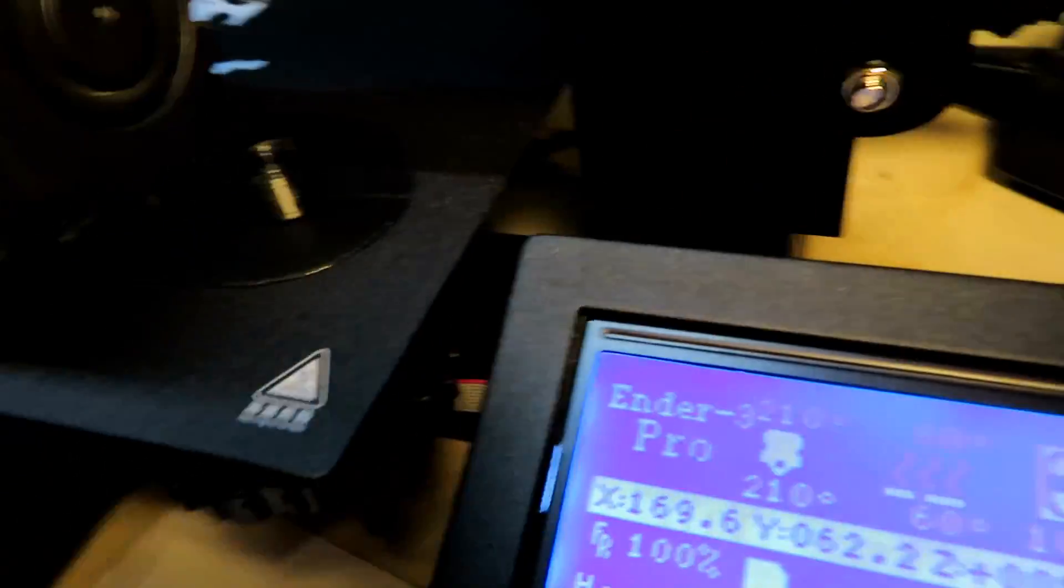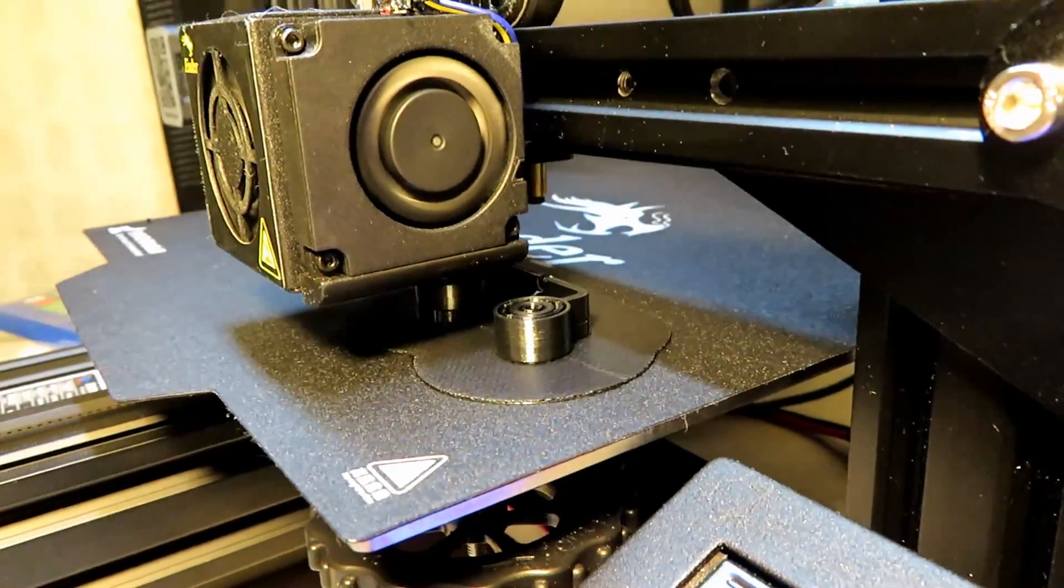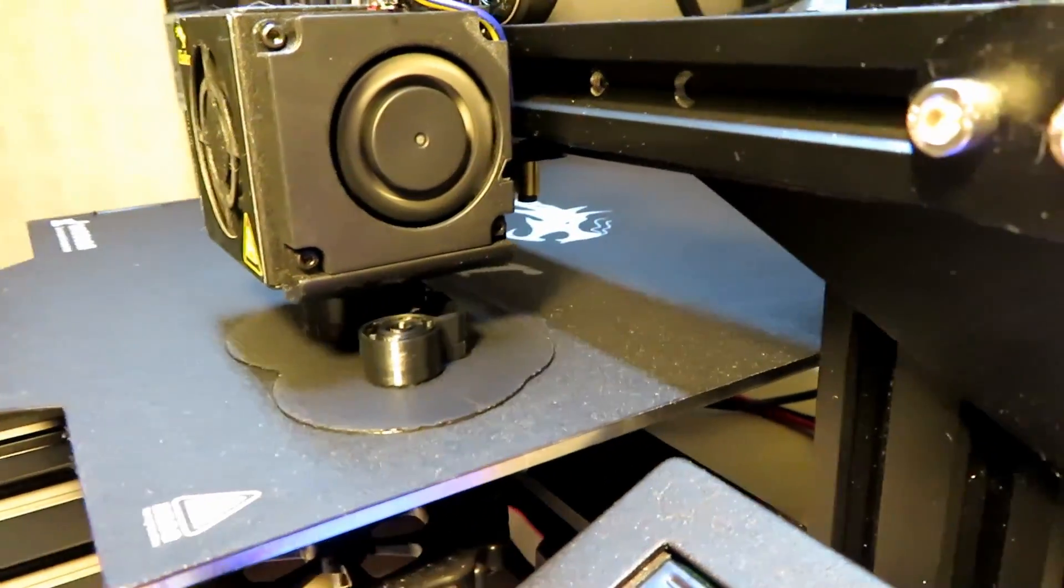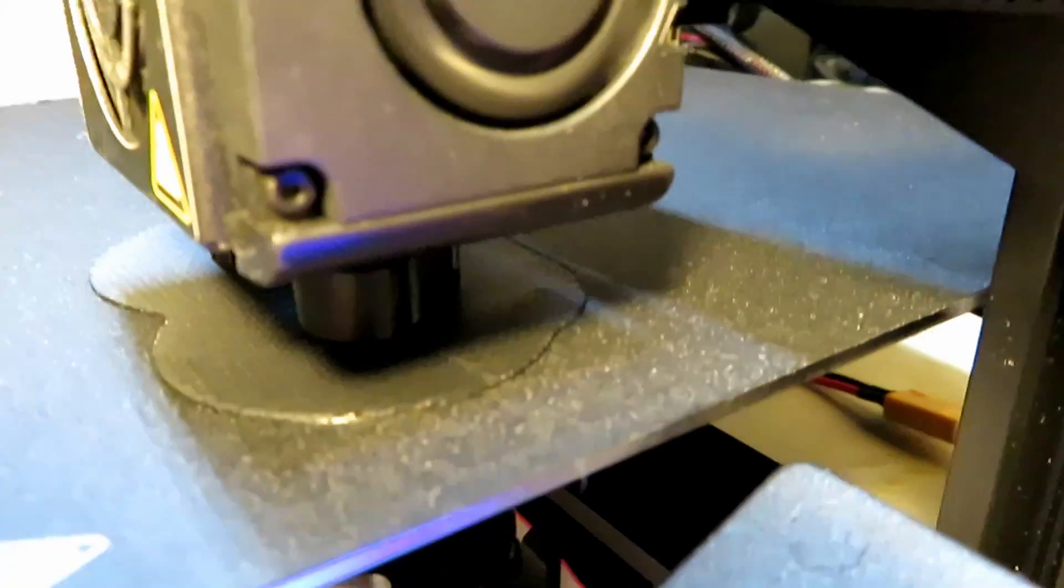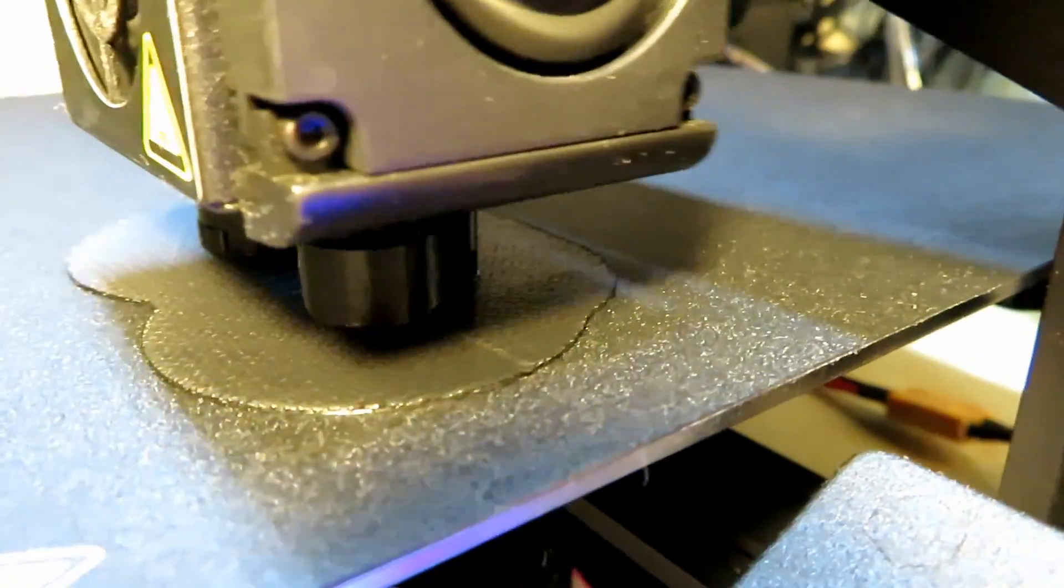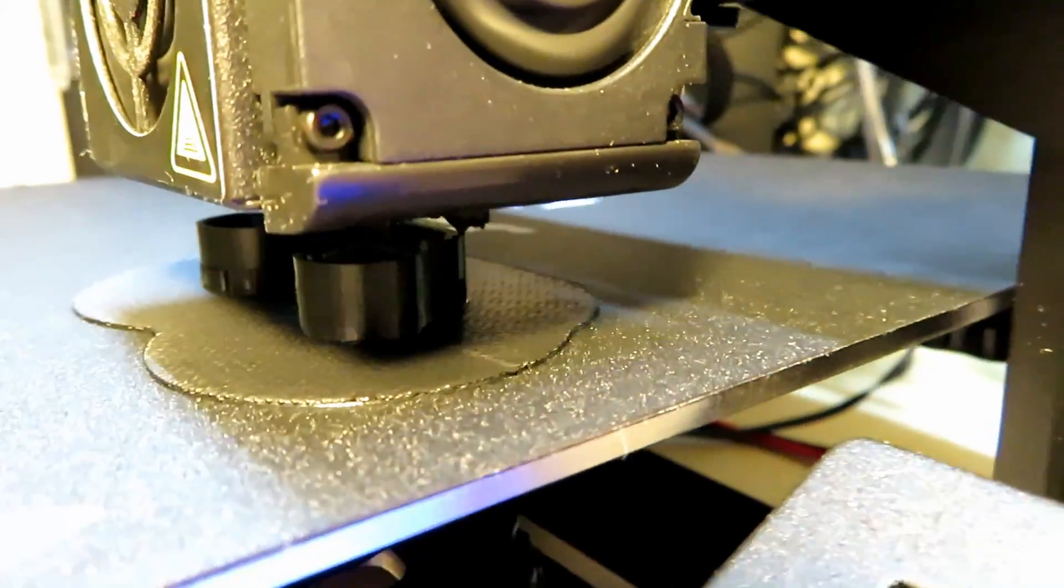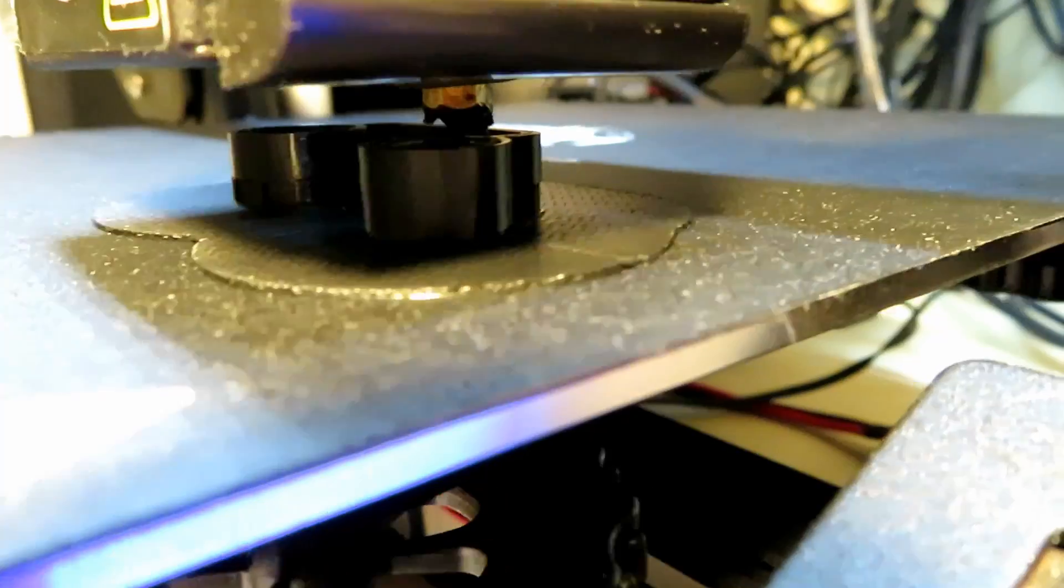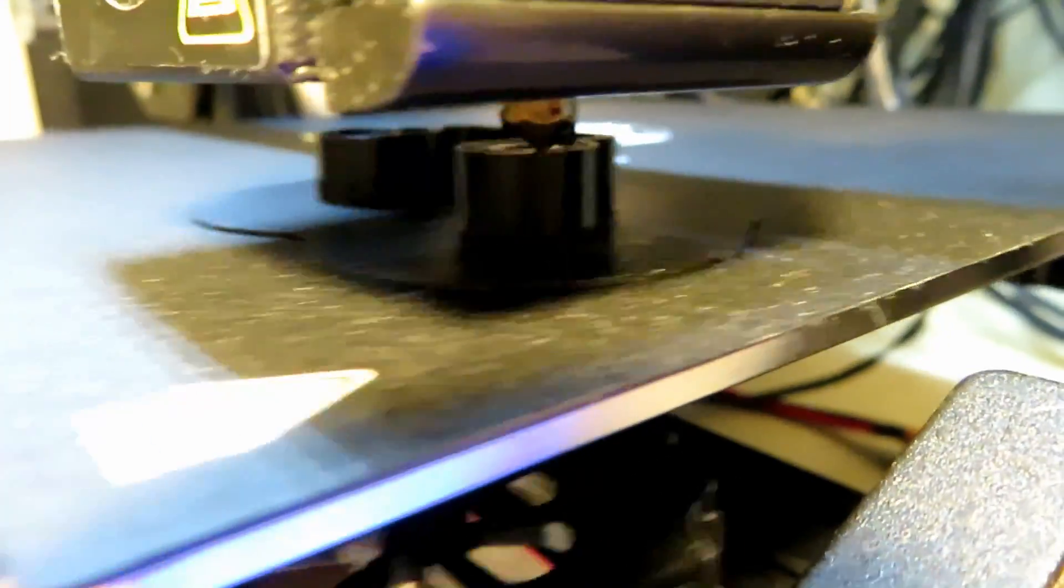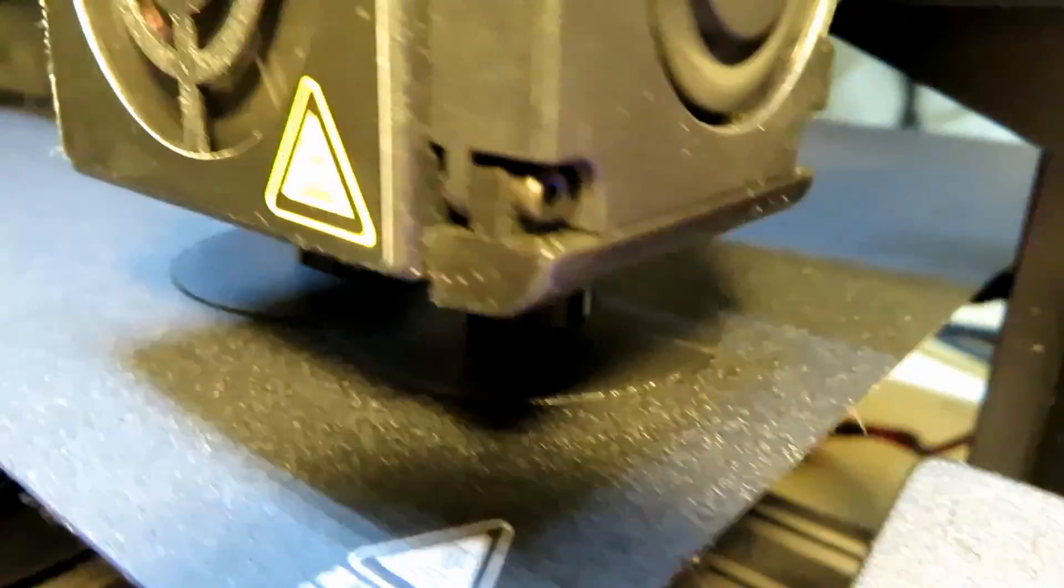This print took just over an hour to do on the Ender 3 Pro. You can see the cap taking shape with the internal plastic grip that will hold the device tight over the pot. The volume knob can be set in any position too. The design does not include a pinch flat as there is no need for it.